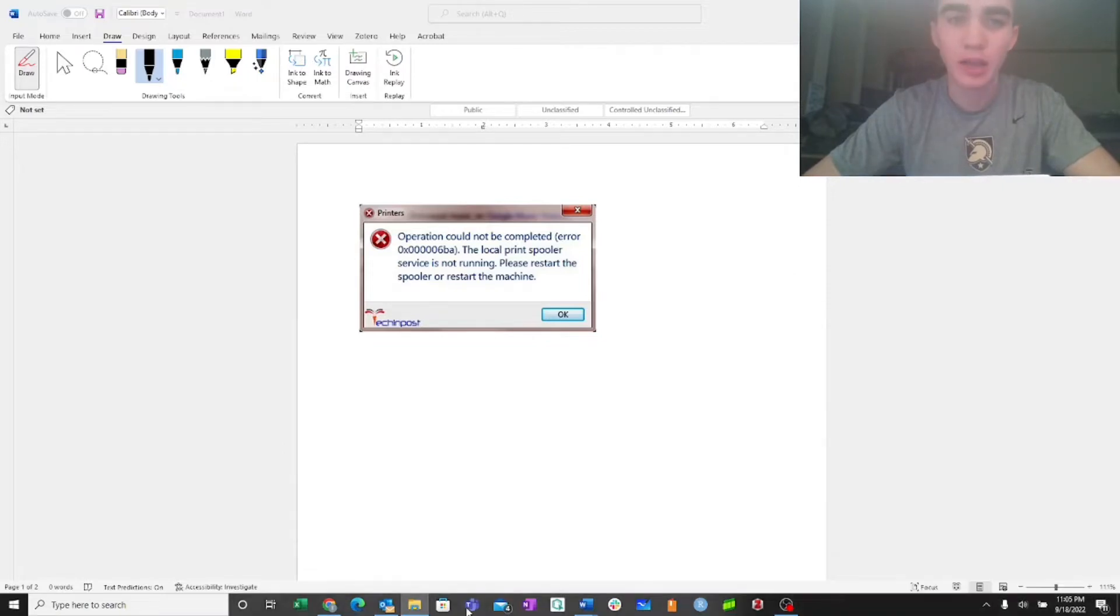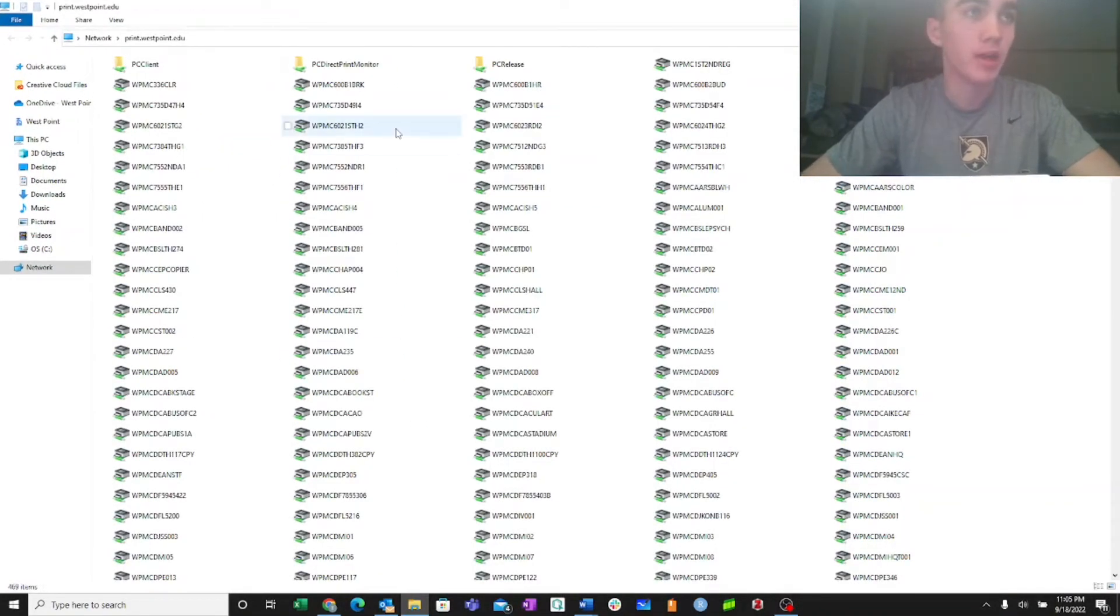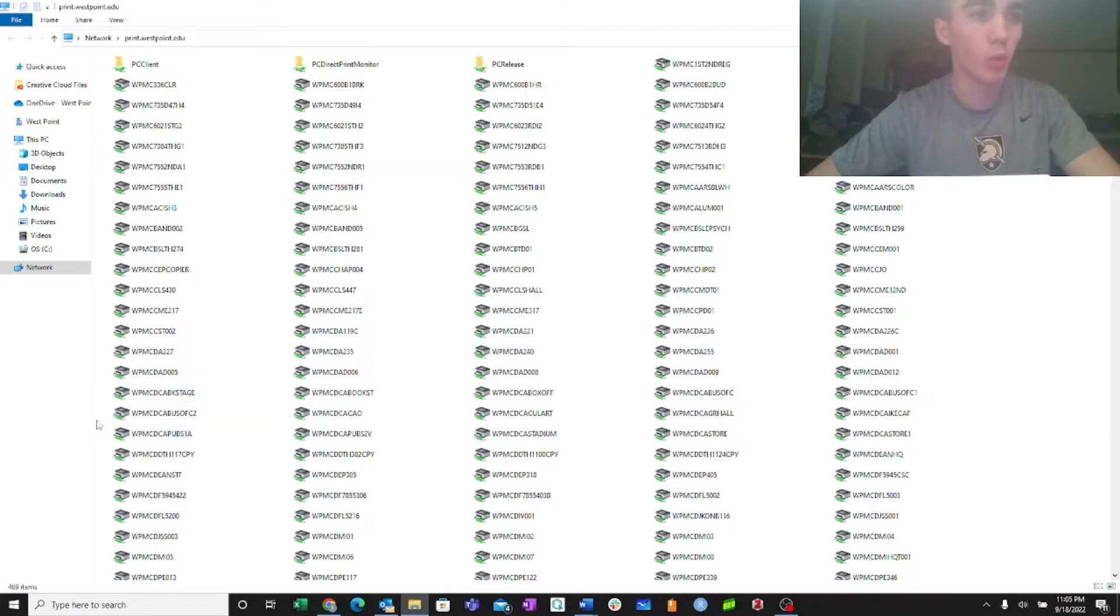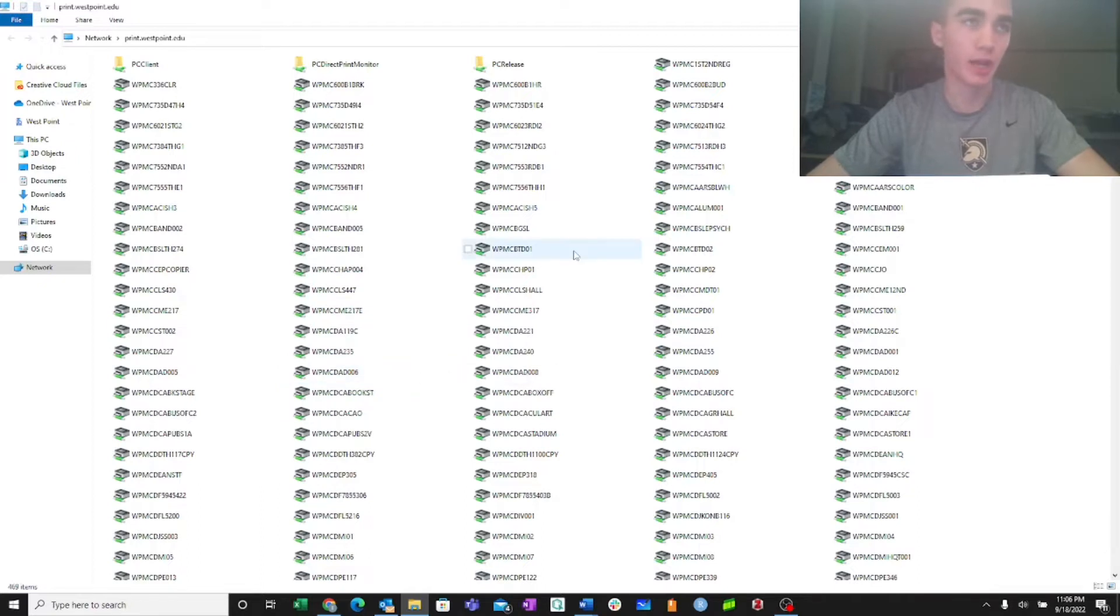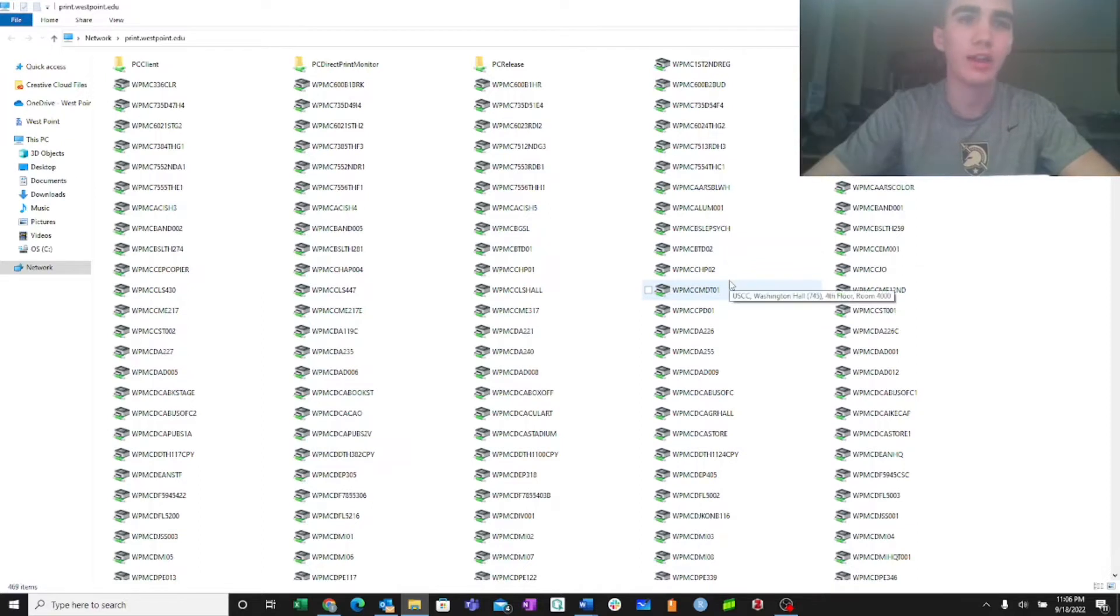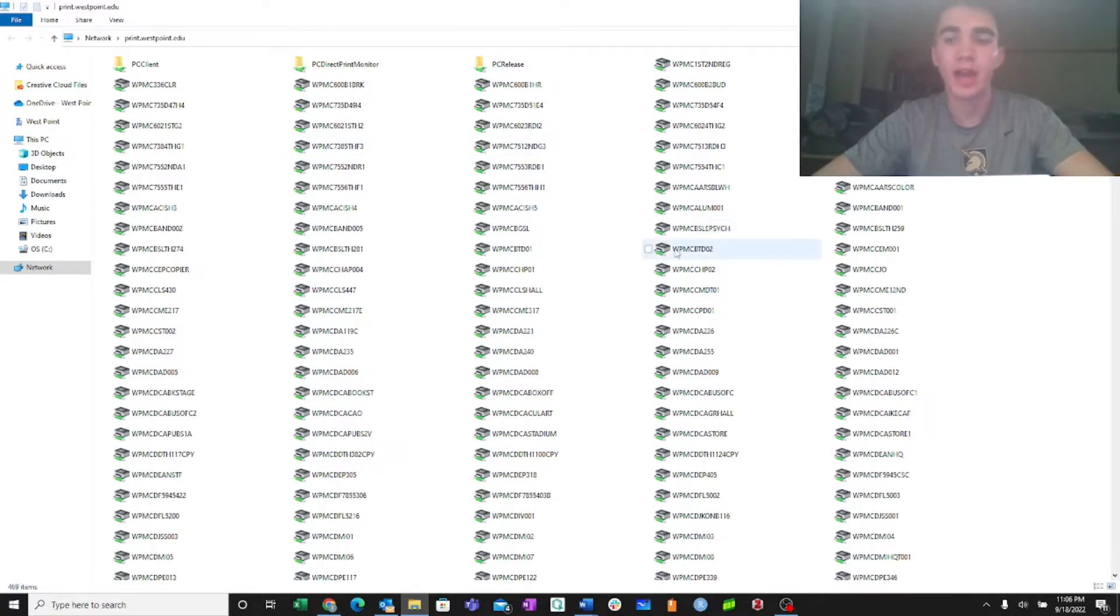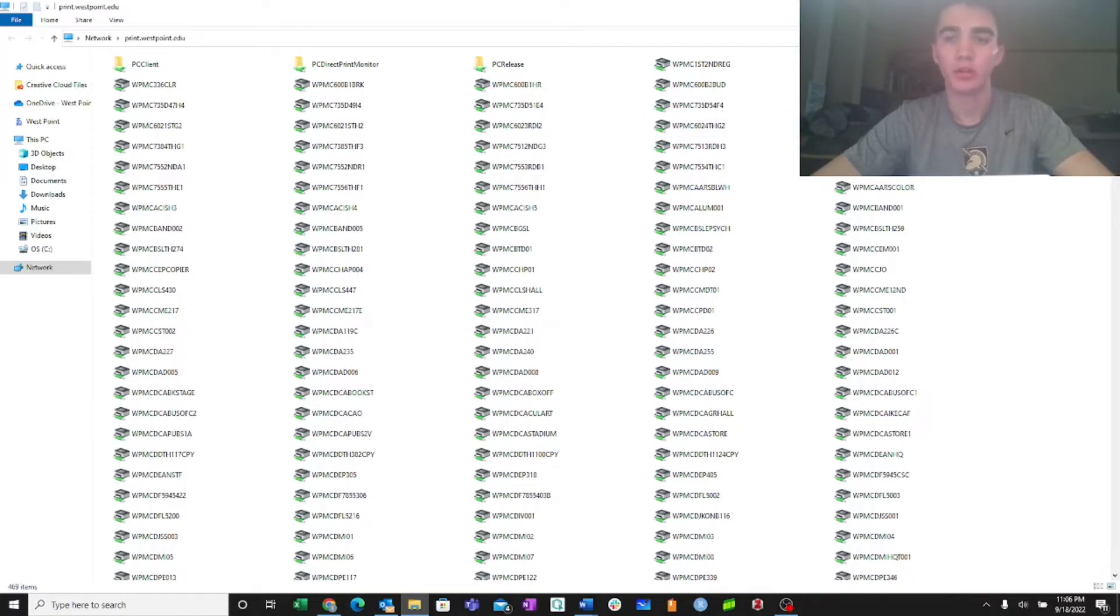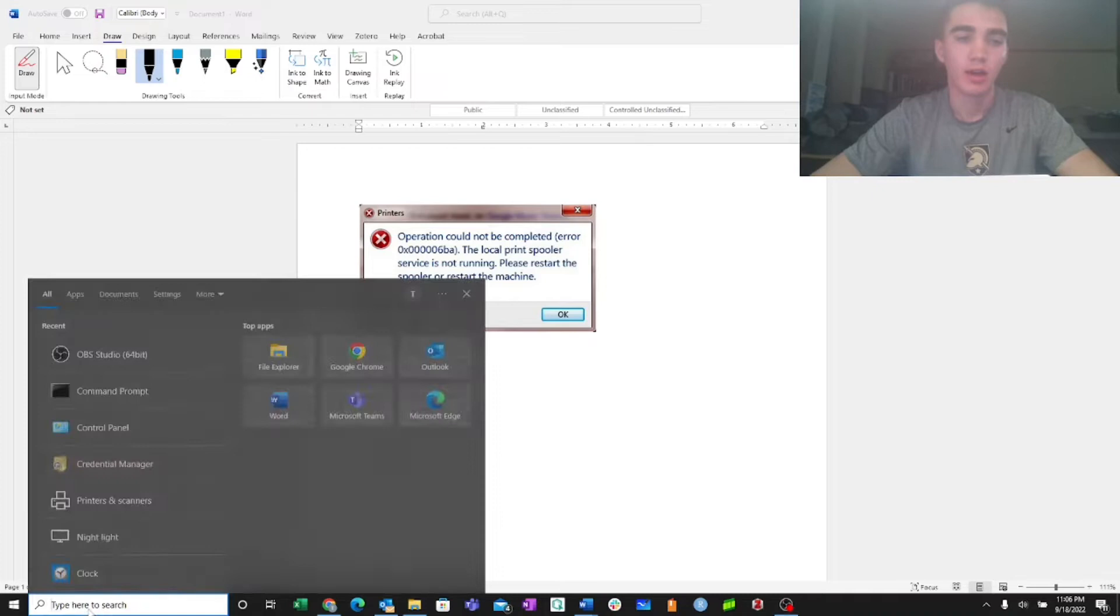Now when you hit enter, typically these printers pop up. Now if you're having a problem where you're not even getting this, and your computer stalls, and then it gives you an error saying unable to process, or just any red X, and it says unable to go through, it's most likely because you don't even have the printer network on your device.